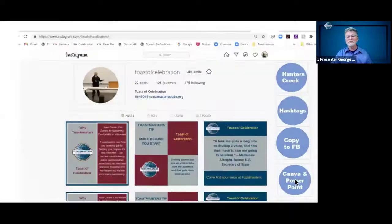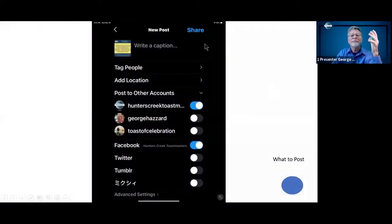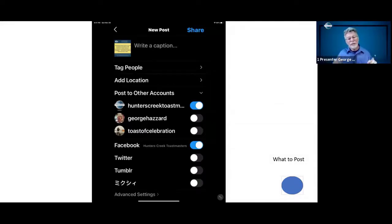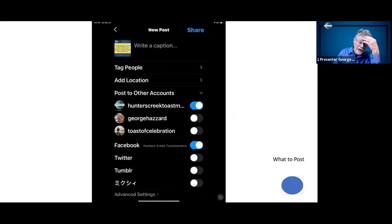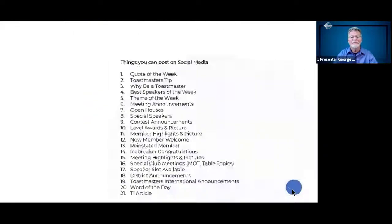Just before I go to post something to Instagram, I want to show you this. Before I hit the share button, I can click this button down here and also post to Facebook. It turns out that Facebook has purchased Instagram and they're linked together, so it's very easy to send something to Facebook while doing Instagram.